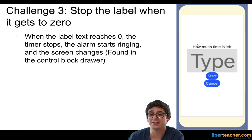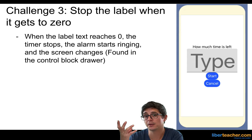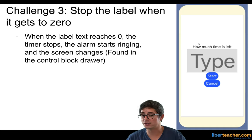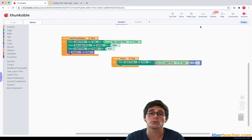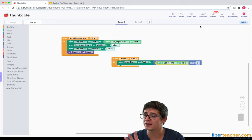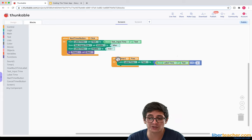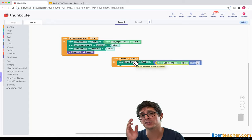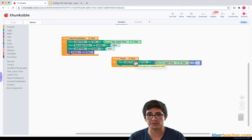For challenge three, we want to stop the label from counting down if the label says zero. We want the timer to stop when the label gets to zero. There are a lot of different ways to do this with logical statements — if you come up with a different way than I do, that's totally okay. The way I'm going to think about it is: I want it to subtract one as long as we're not at zero. So as long as that label is greater than zero, I want it to subtract one. If it's less than or equal to zero, I want it to do something else.